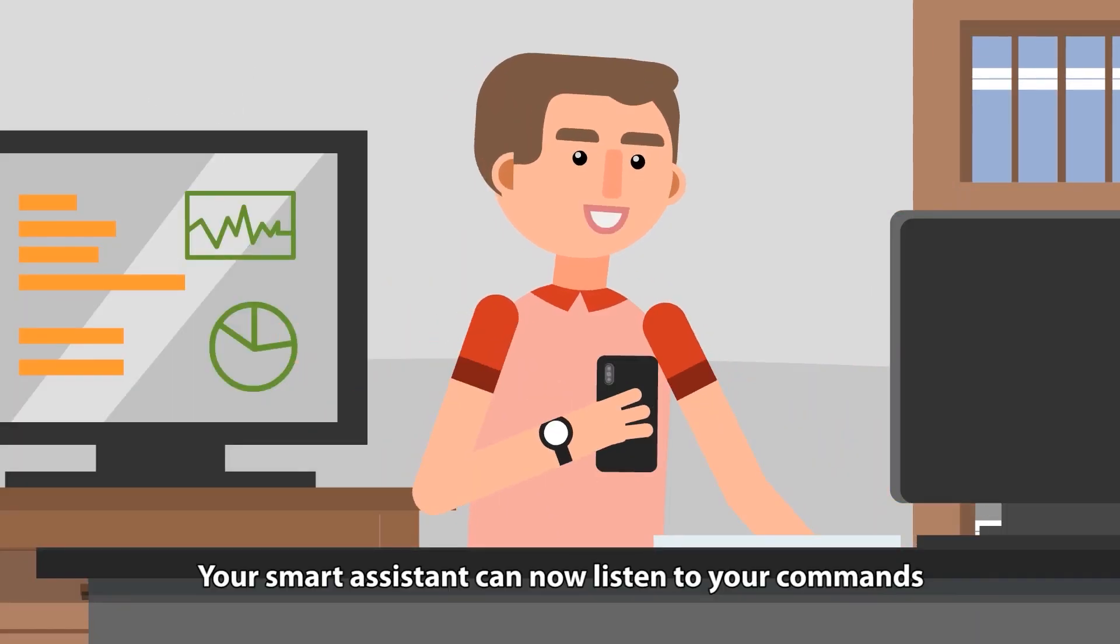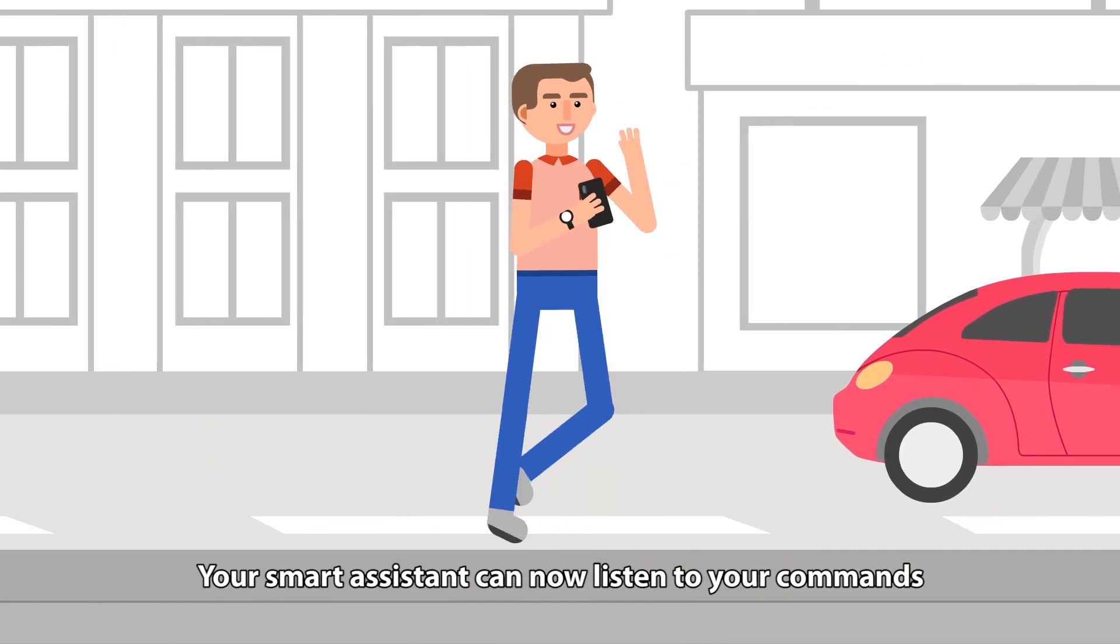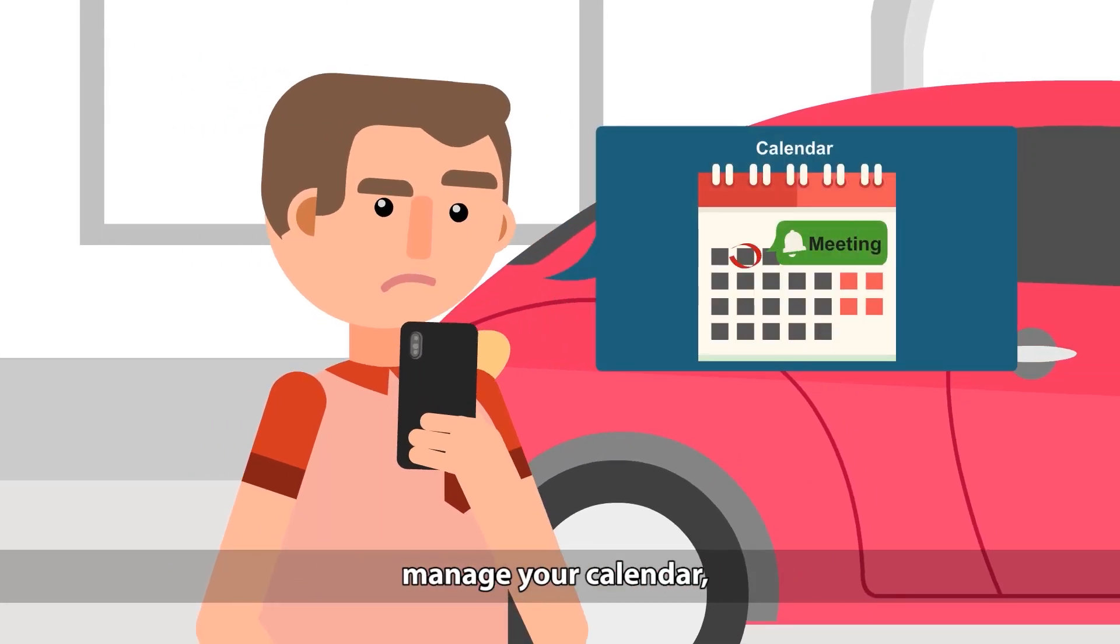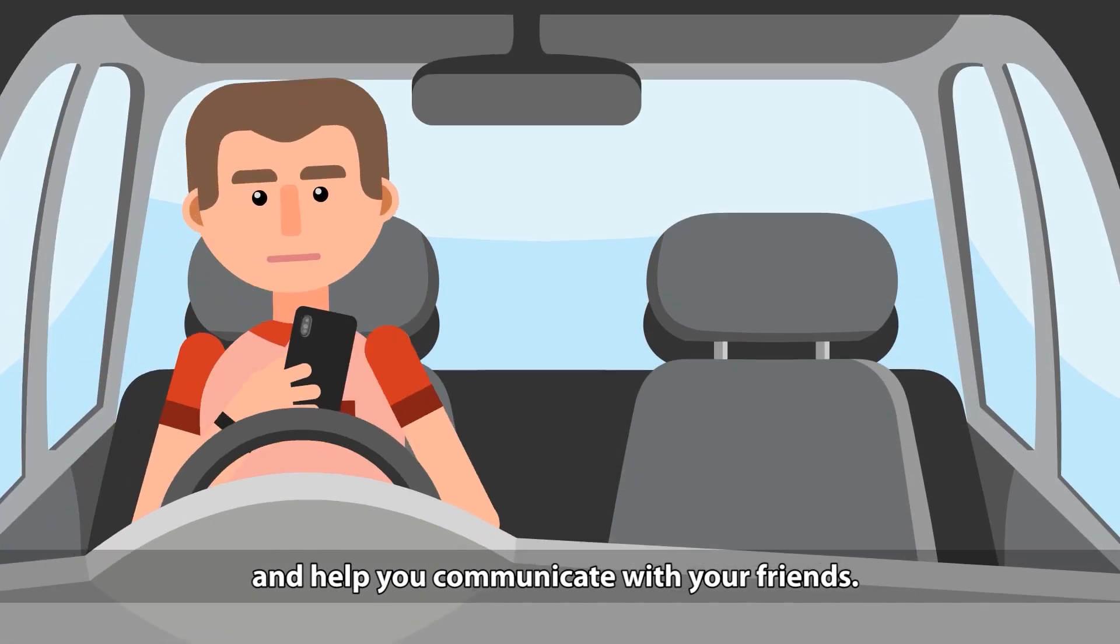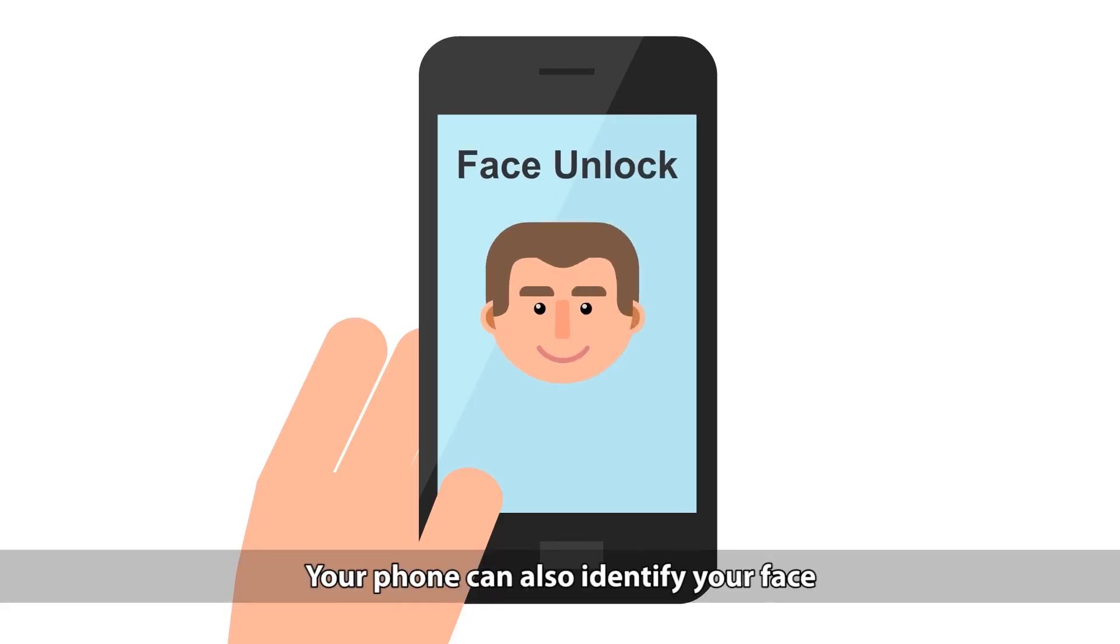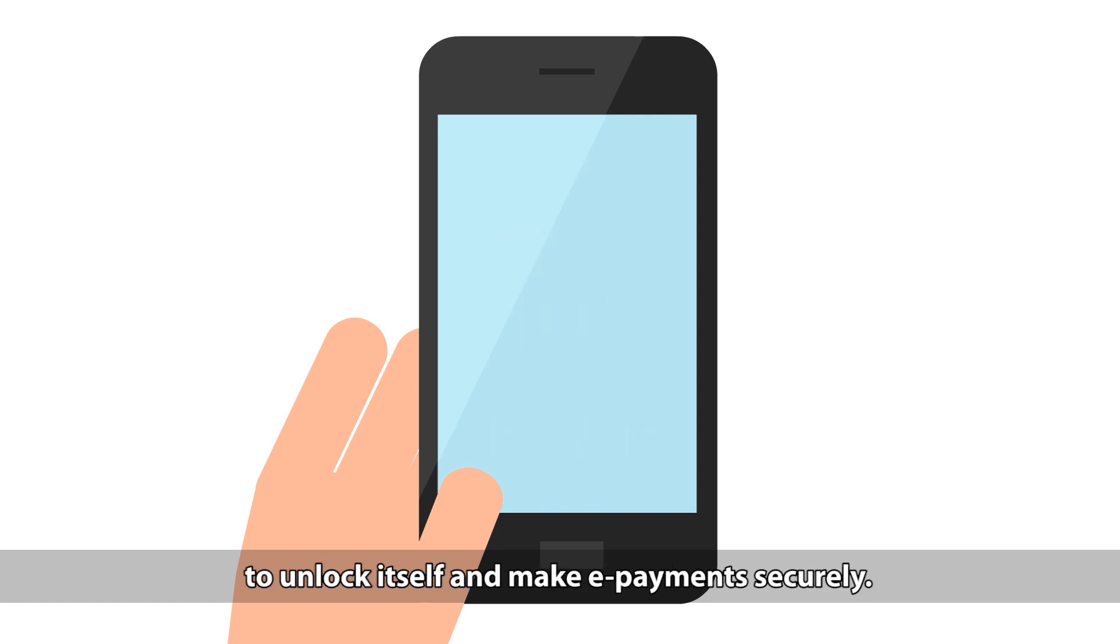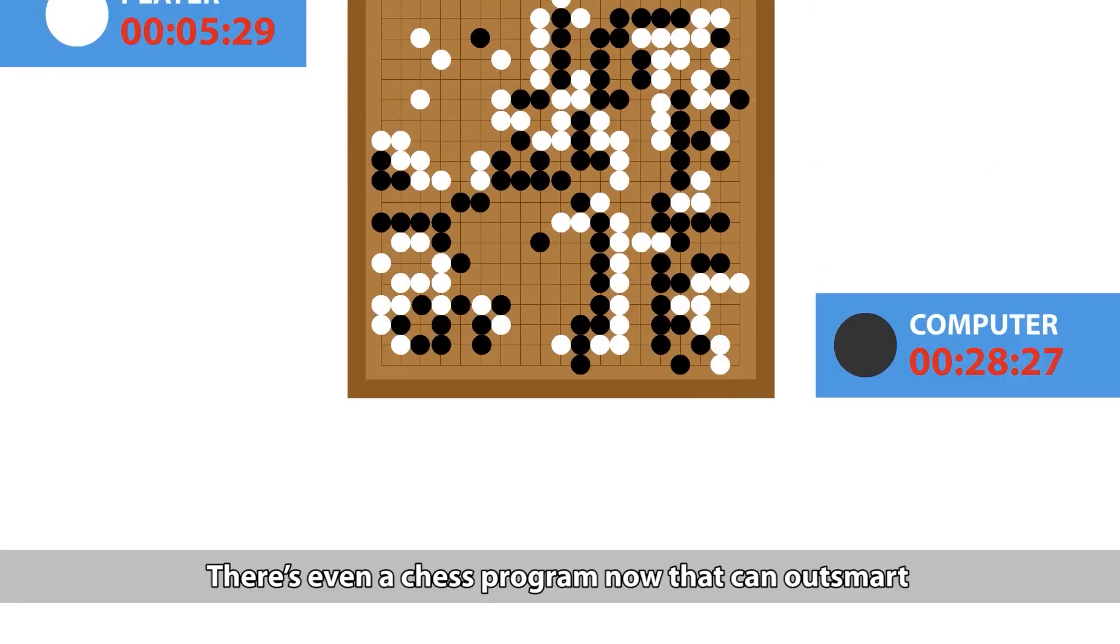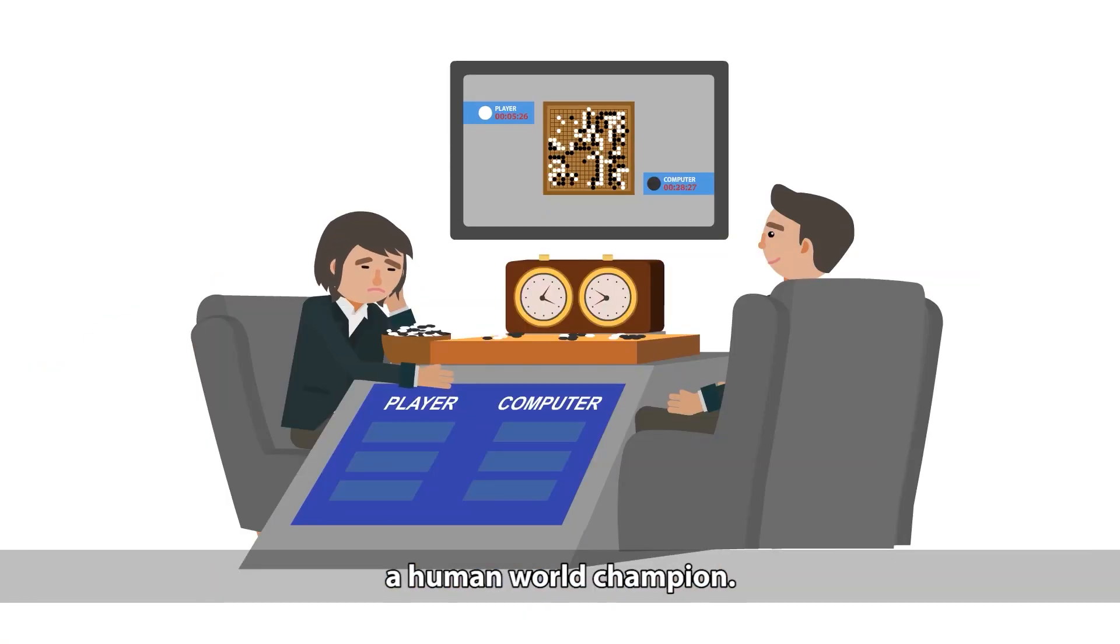Your smart assistant can now listen to your commands and provide requested information, manage your calendar and help you communicate with your friends. Your phone can also identify your face to unlock itself and make payments securely. There's even a chess program now that can outsmart a human world champion.